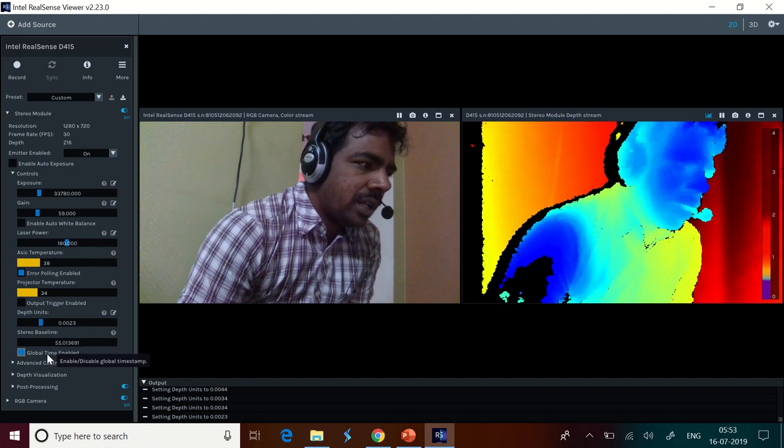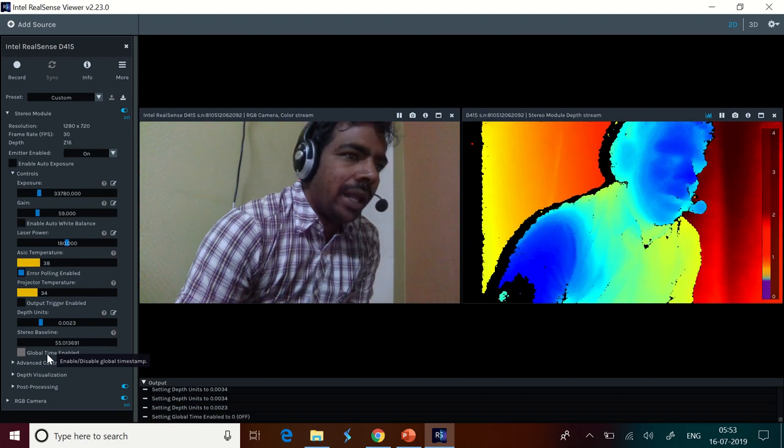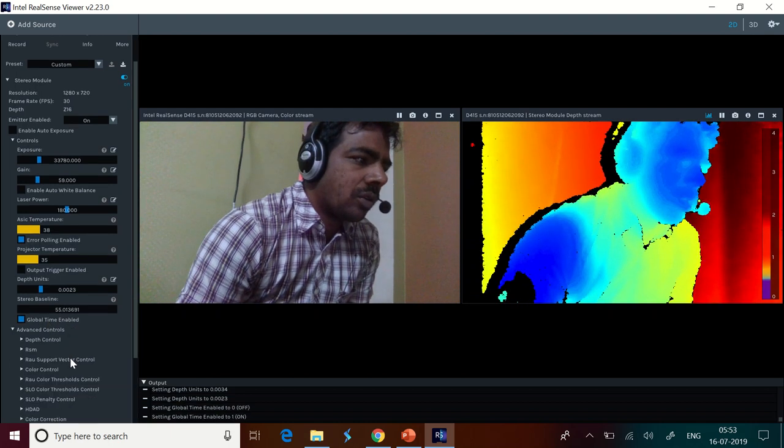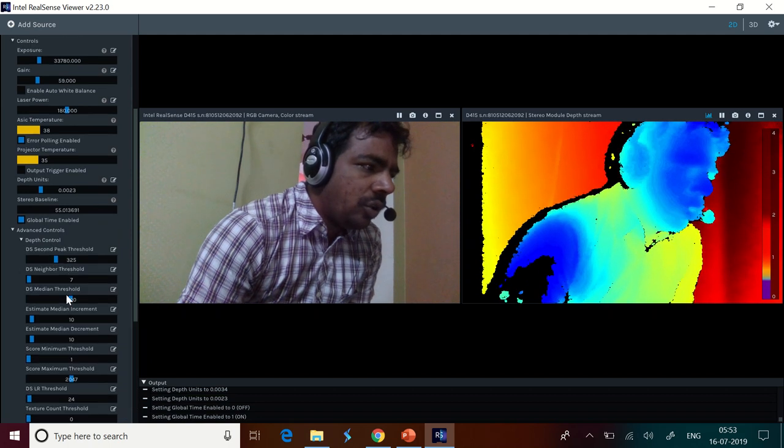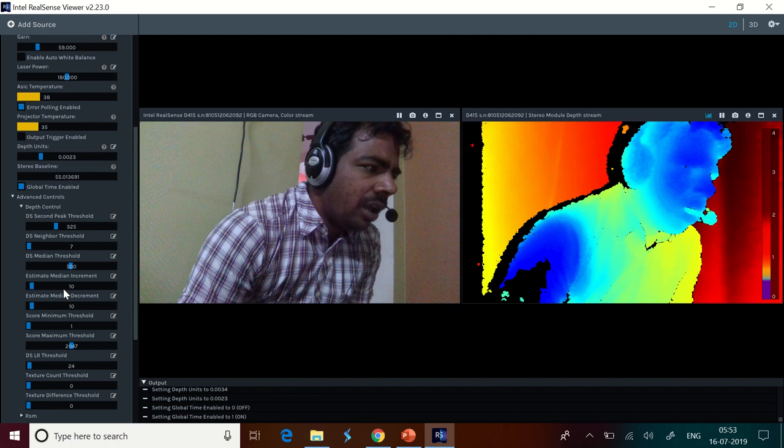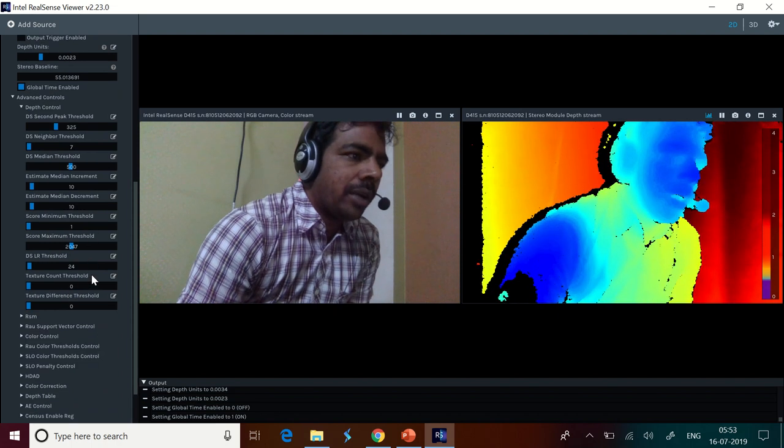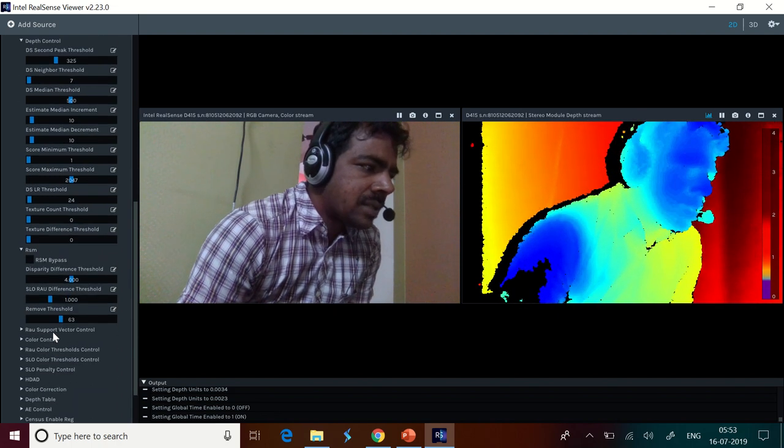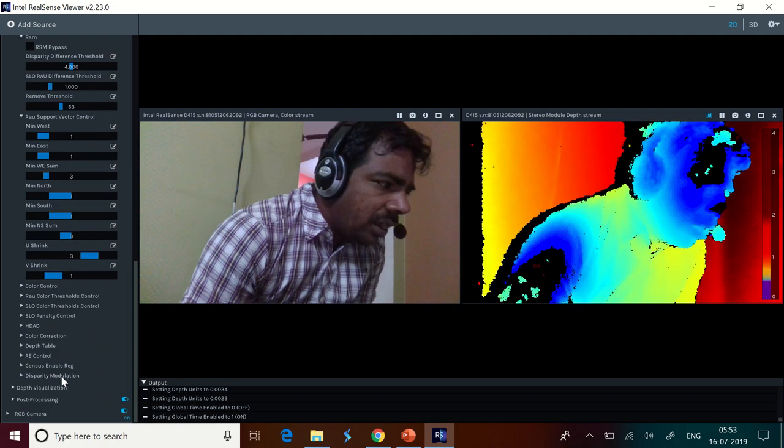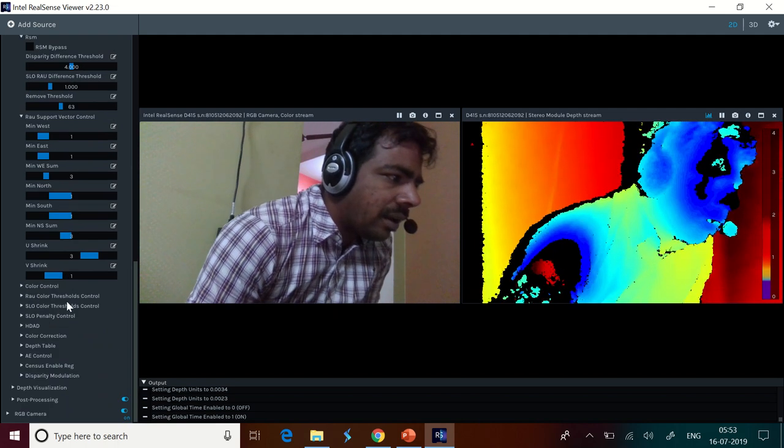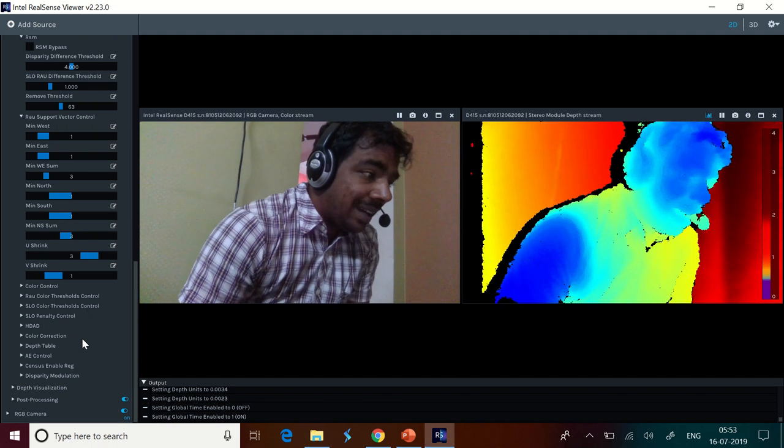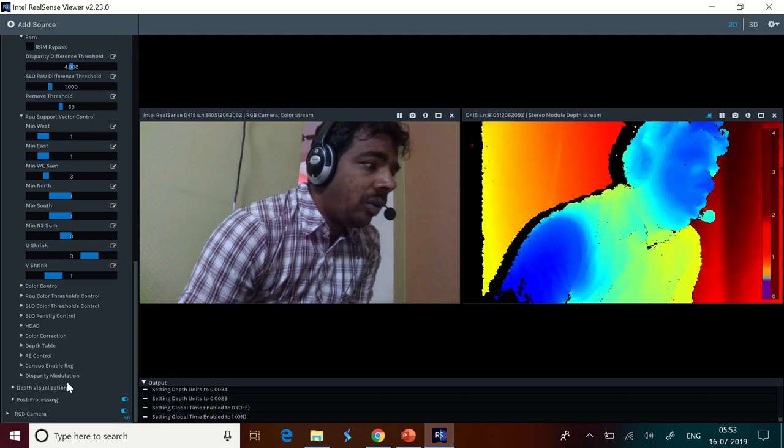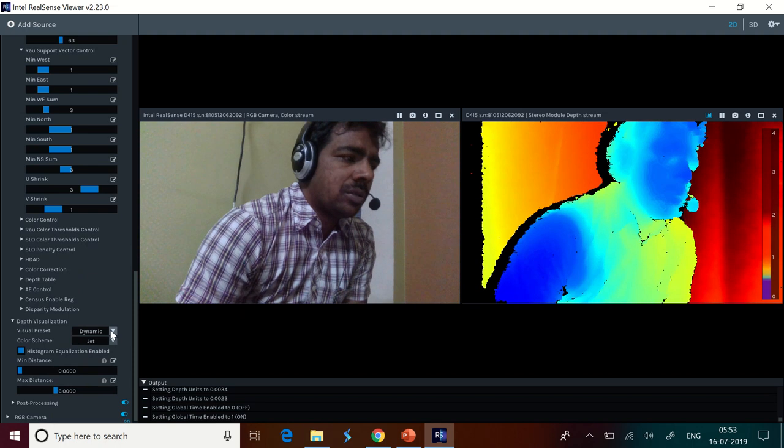Now, the stereo baseline. You can disable or enable the timestamp. Advanced controls are there where you can control the depth. You can go ahead with the neighbor threshold, median threshold, estimate median increment. All these are purely mathematical and you can try it out. We have got RSM, we have got RAU, we have got all these supported. Color, SLO, SLO penalty control, HDAD, color correction, depth table, AE control. All these are available there. Depth visualization is also supported.